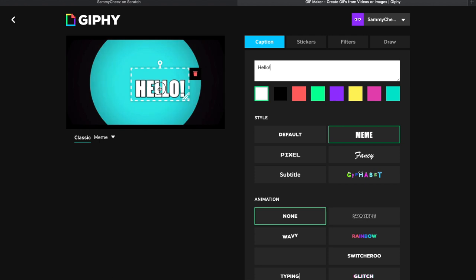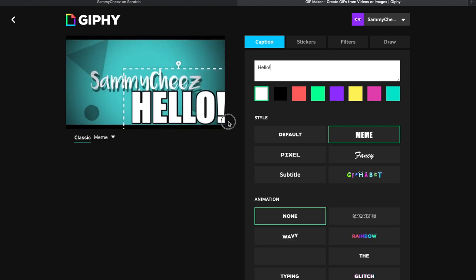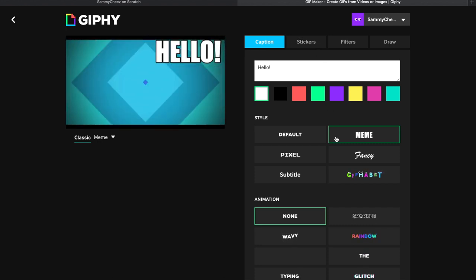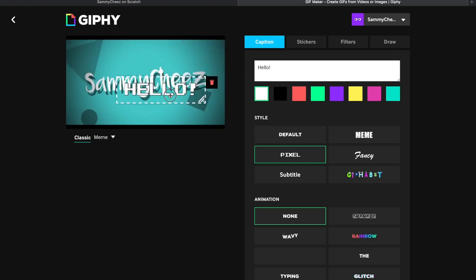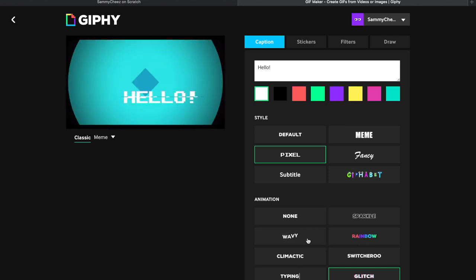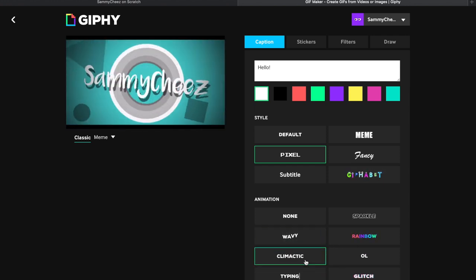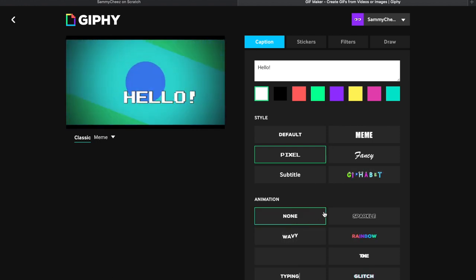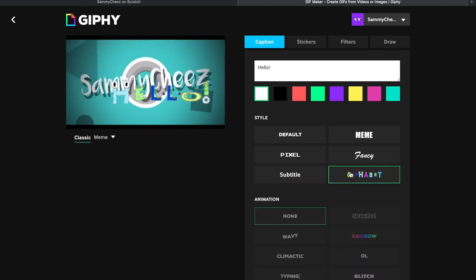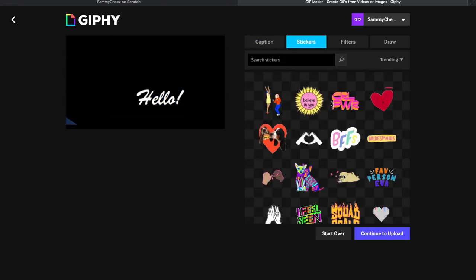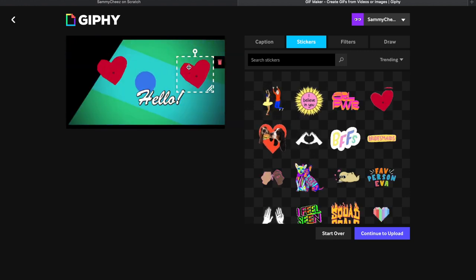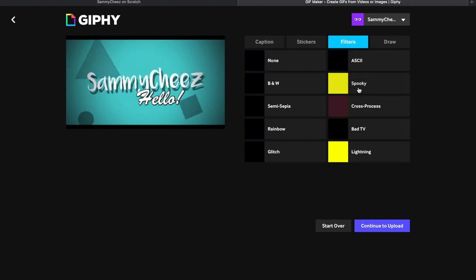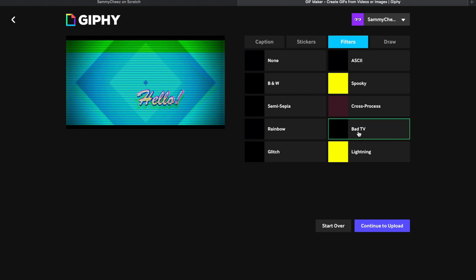You can also do captions. Look, I can type 'hello' and I can move it around, I can make it bigger, smaller, and I can put it right over here. So you can meme it, you can do default pixel, so you can do all type: rainbow, glitch, wavy, typing, and then climatic, or you can just leave it normal default. And gif, fancy. I can add stickers, I can add a heart if I really want to. I can also easily delete things. This website's amazing.